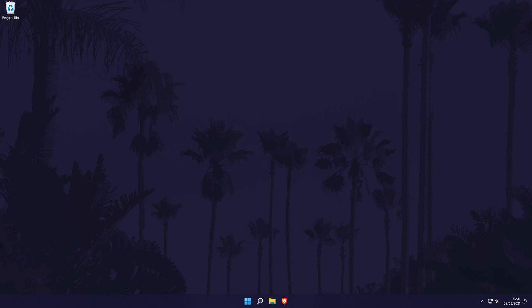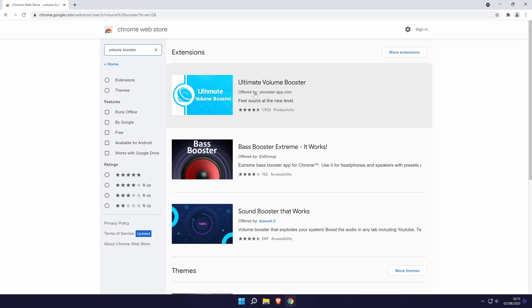You can also try getting a browser volume booster extension. Go to the browser add-in store, for example the Chrome web store and search for a volume booster. Use the reviews to see if they are any good and that should allow you to boost all of the sounds within your browser.